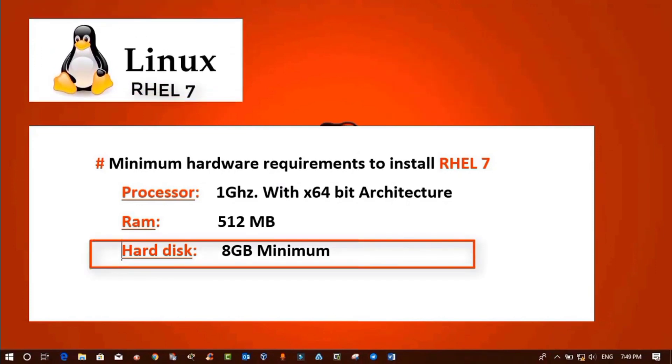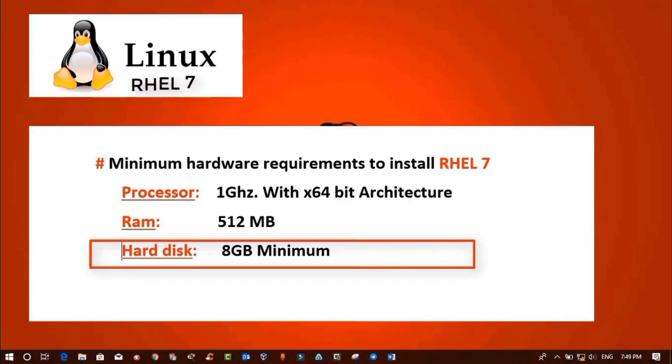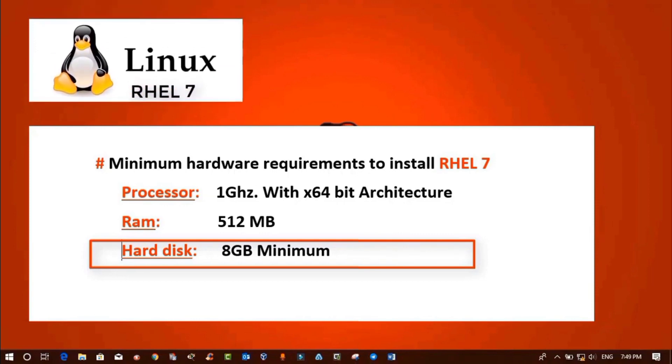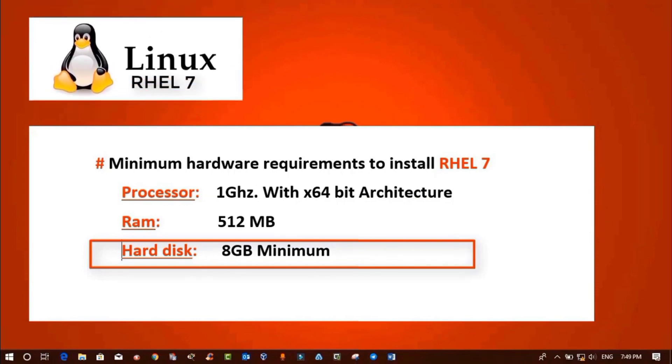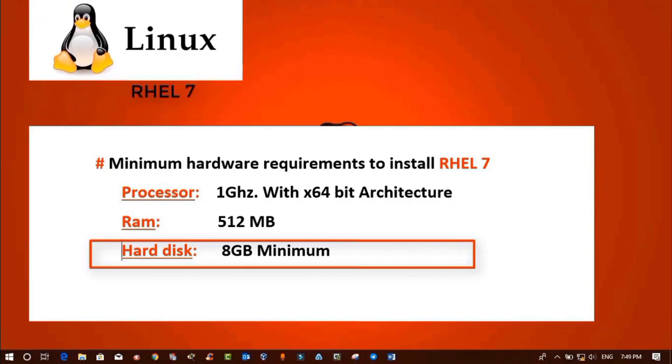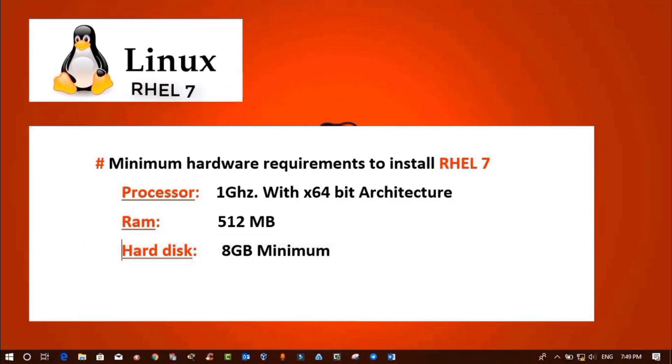So these are the requirements to install RHEL 7. If you fulfill all the requirements, you can install RHEL 7 in your computer very easily.